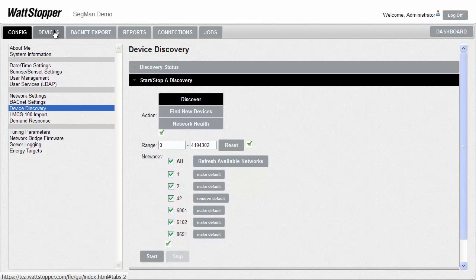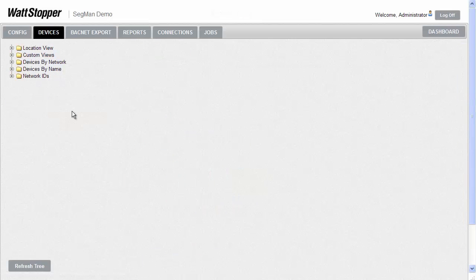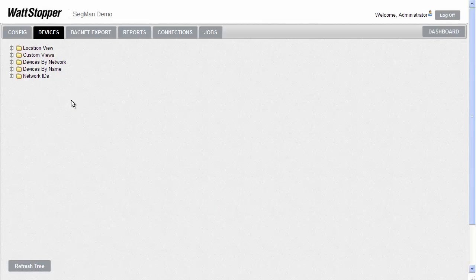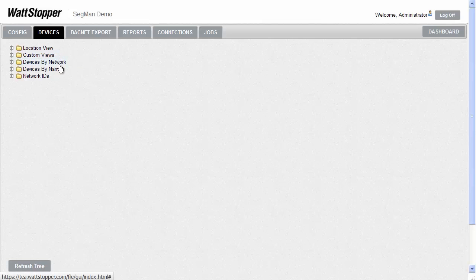The Segment Manager will then use that information to create several views of the network and devices under the Devices tab. Let's click on that tab now. When you go to the Devices tab for the first time, you can bring up the DLM devices based on several different views, including devices by location, by network, or by name. We'll select the By Name view.